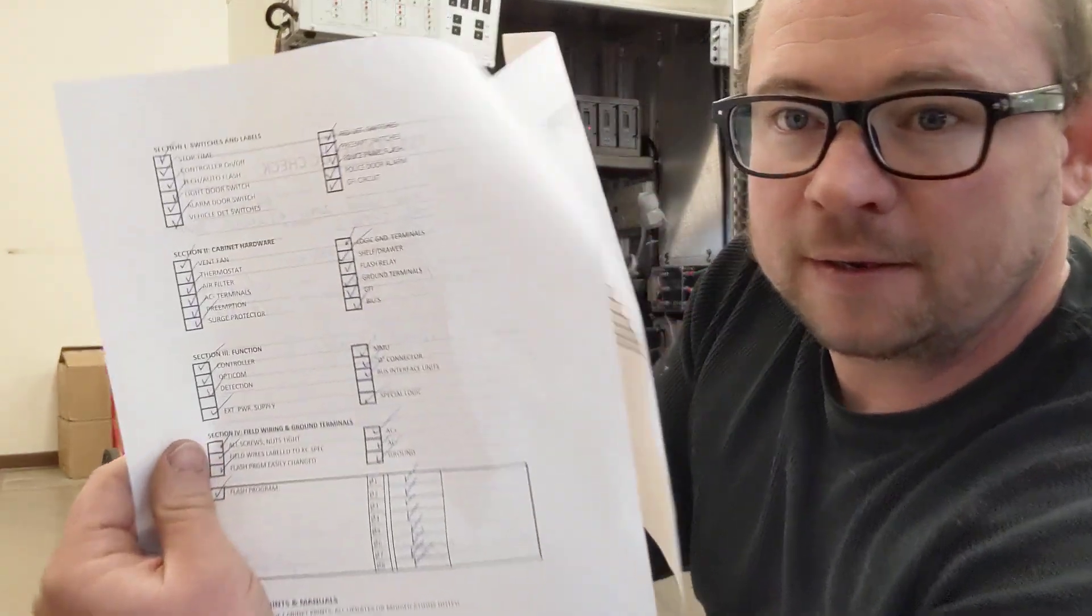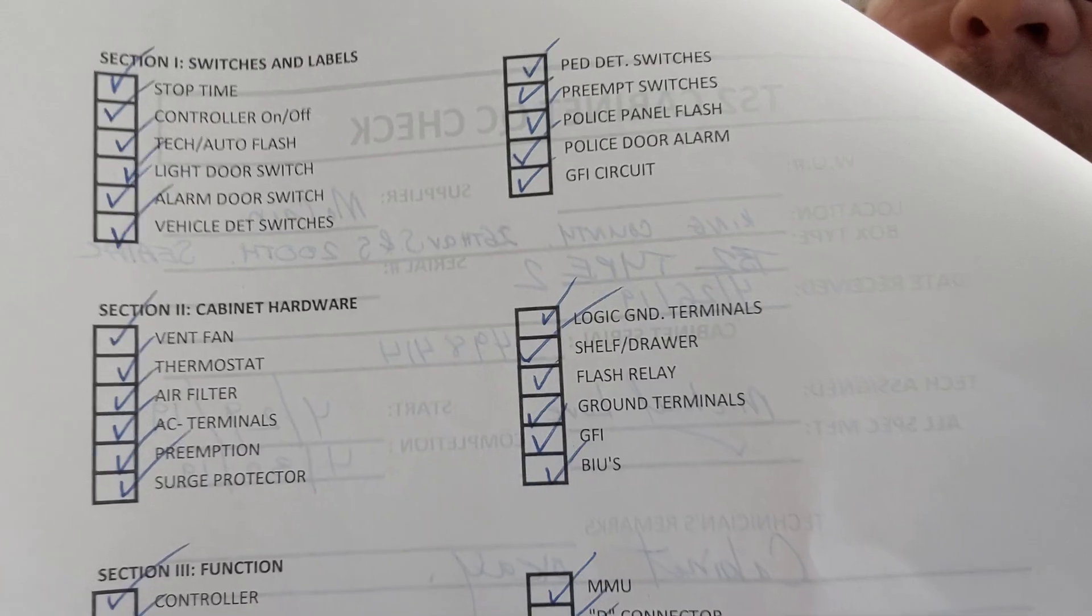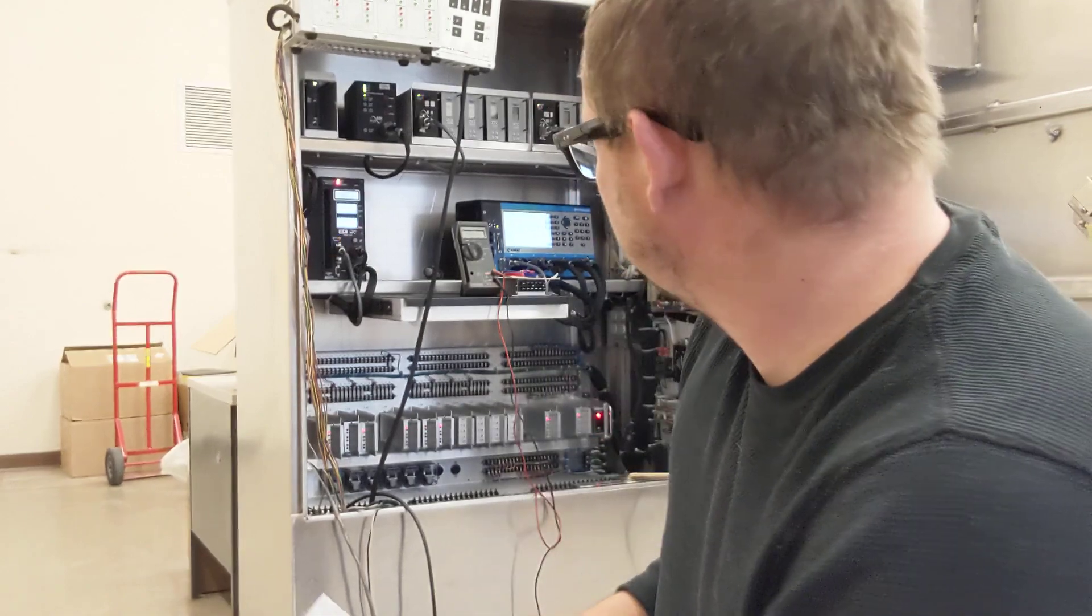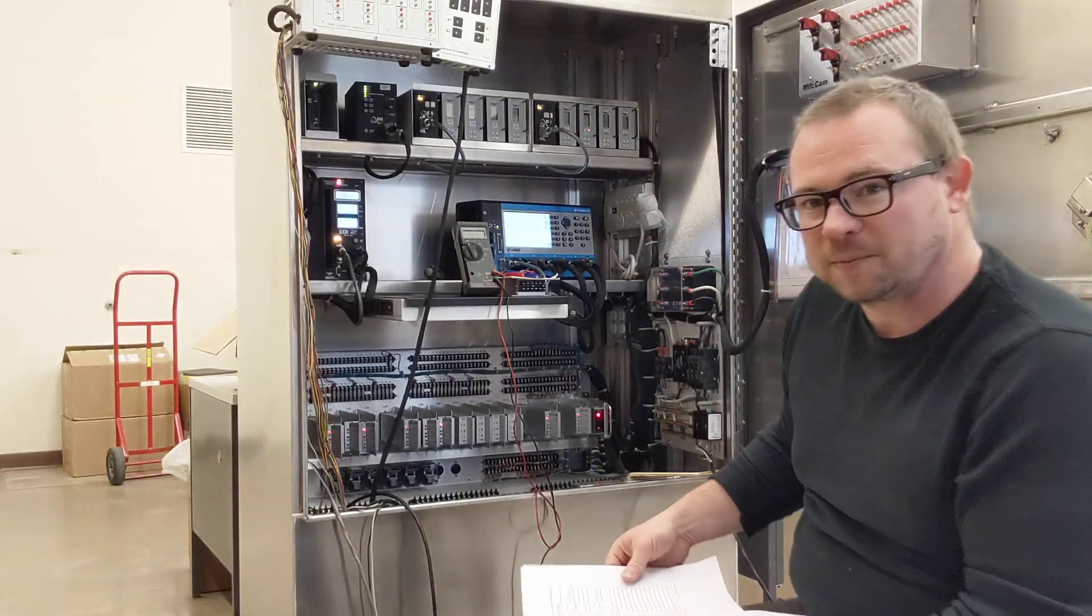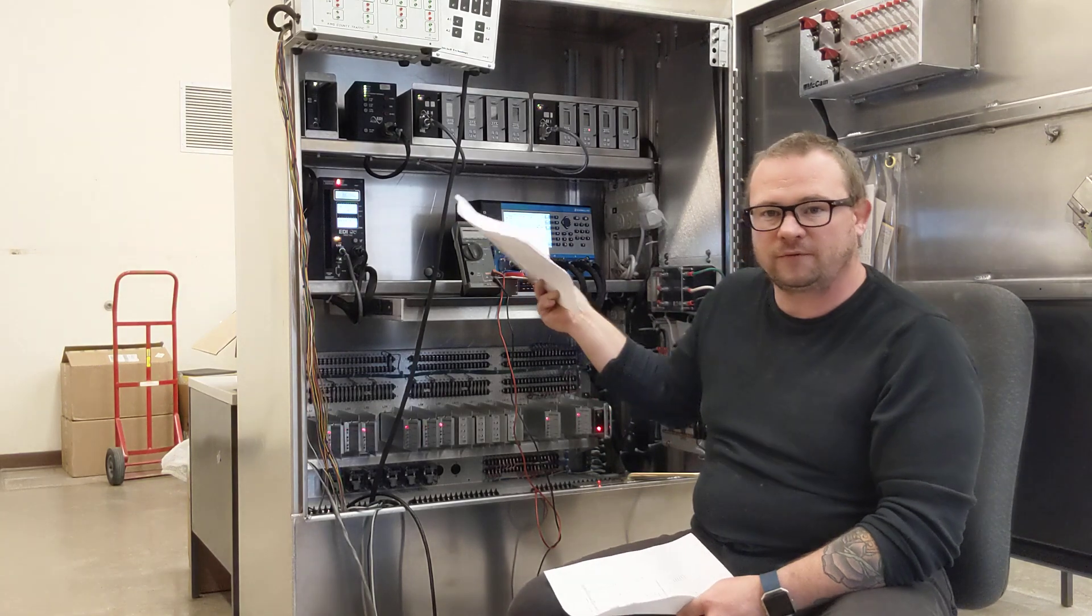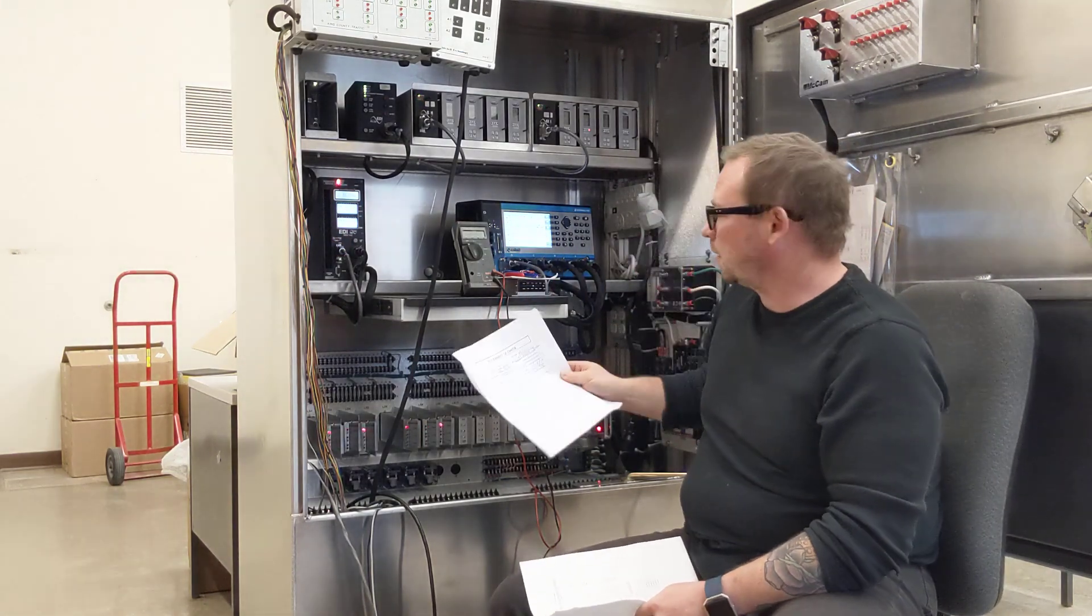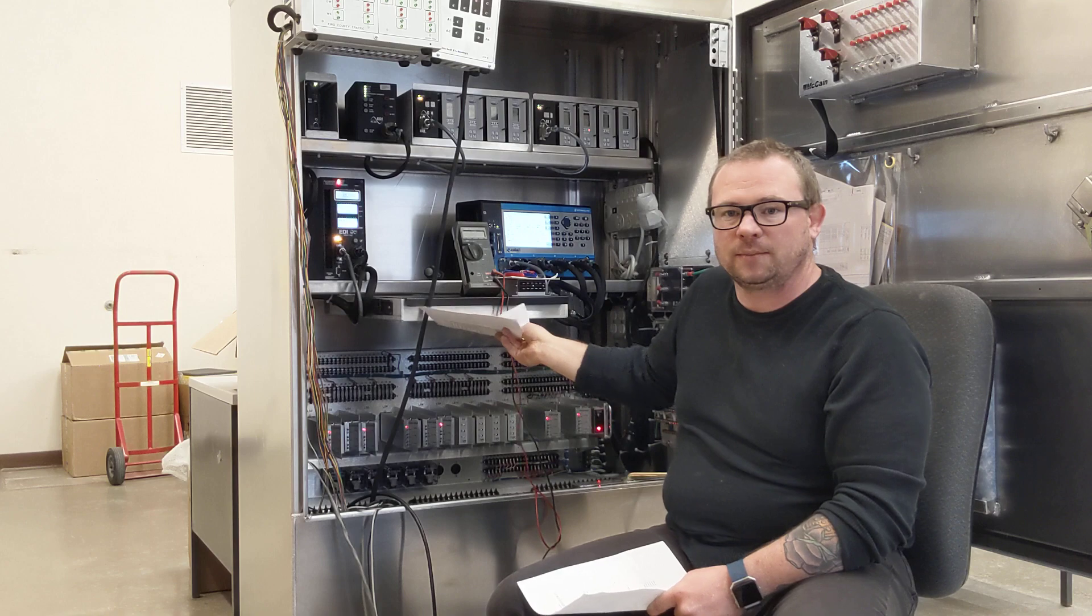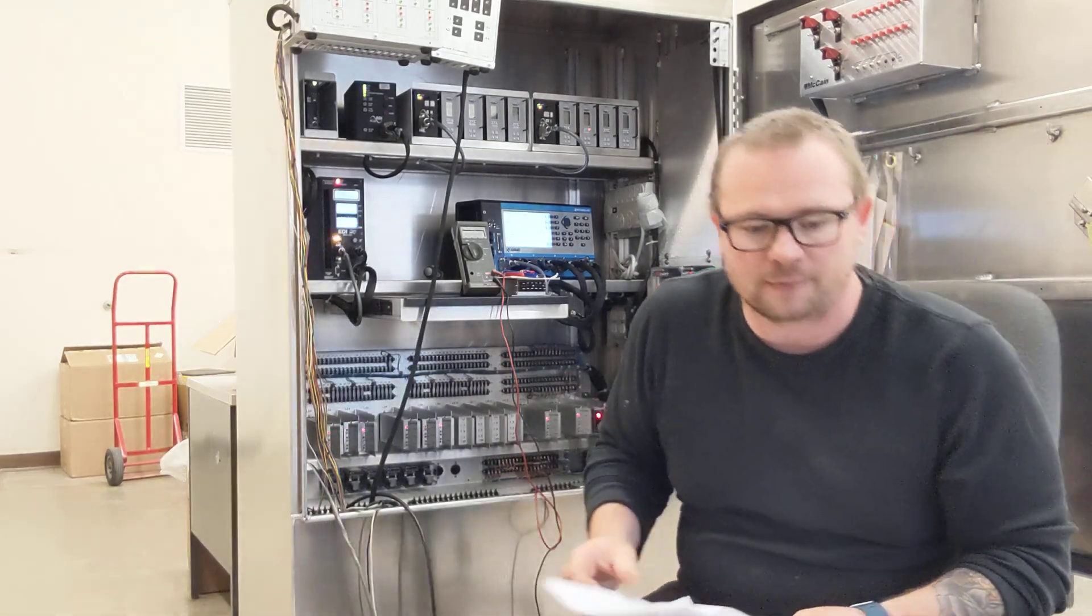I have all of these check boxes here that we verify all of this stuff. And then we keep it on record in the easiest place possible. Usually we take a photocopy, we put it on file for the intersection, but then this guy goes right here into my drawer in my signal cabinet.